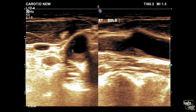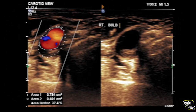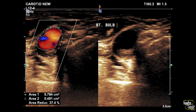This is the transverse and longitudinal section of the right carotid bulb. You can see a smooth-walled type 3 plaque — predominantly echogenic — at the posterior wall, causing mild luminal narrowing or stenosis. We have measured the stenosis and it was around 35 to 40 percent surface area reduction.